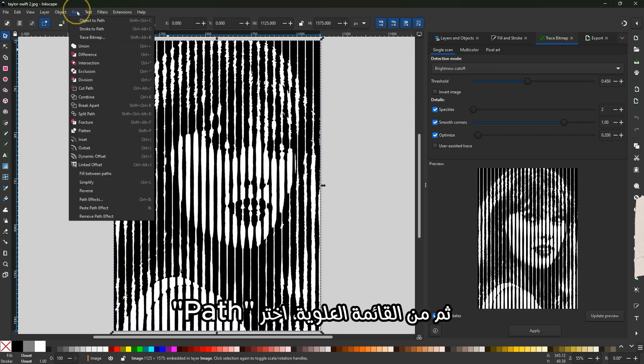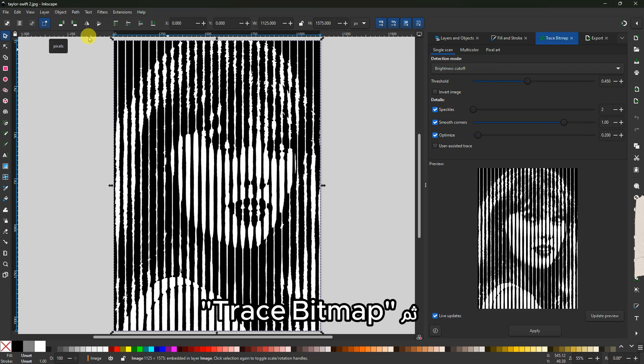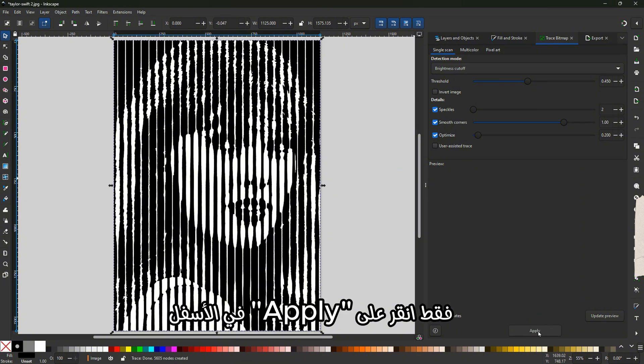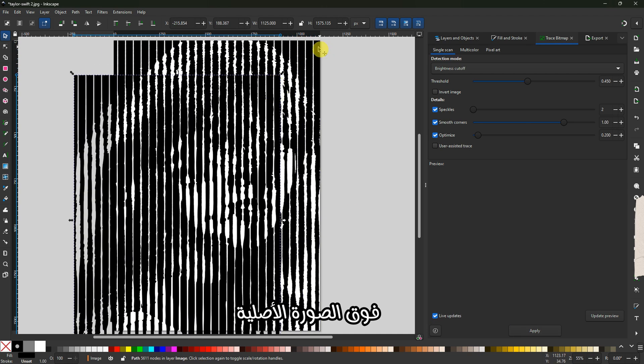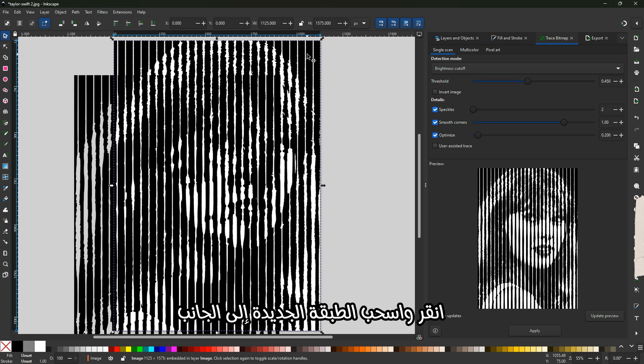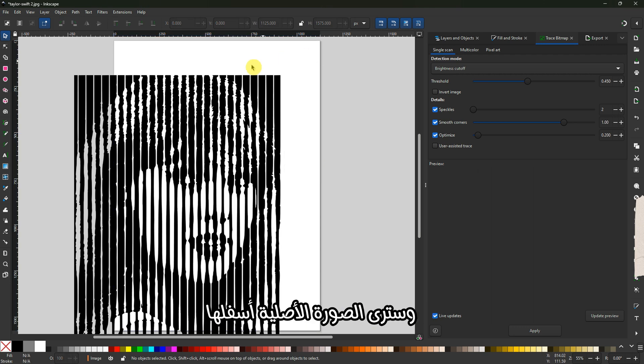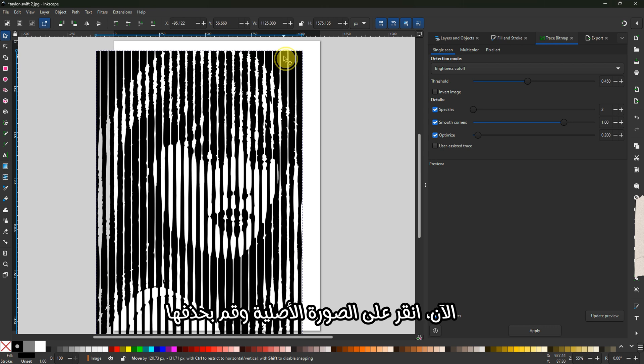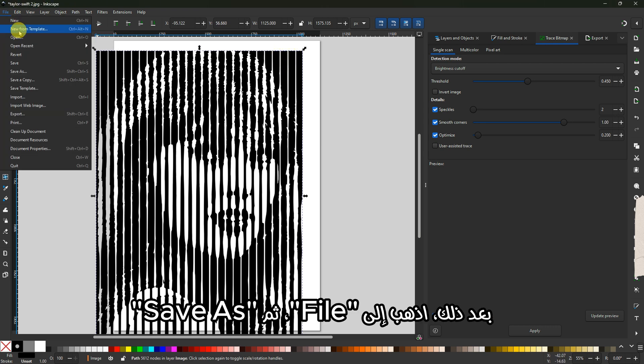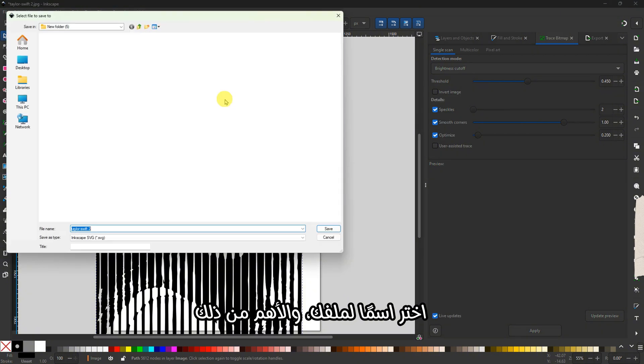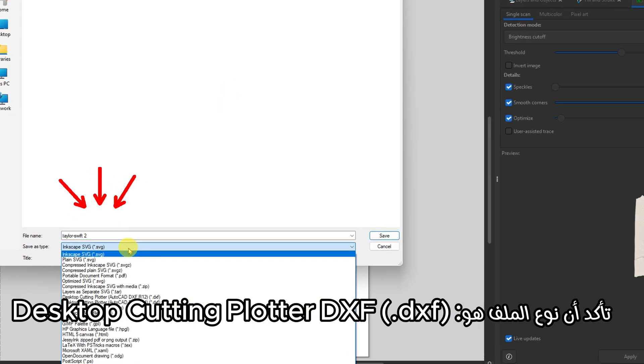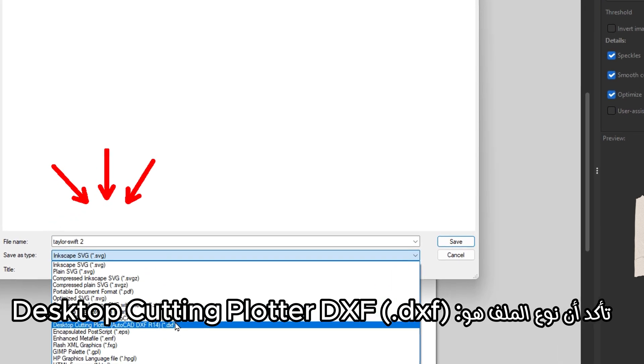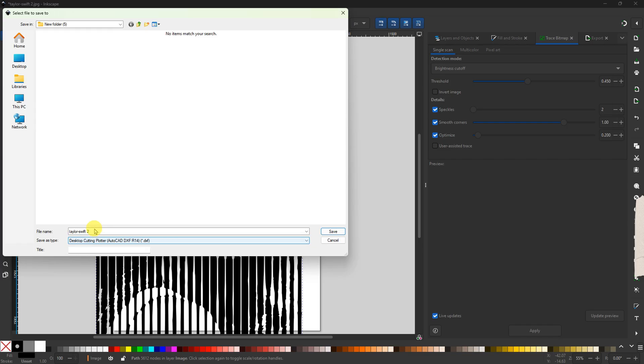Once the image is open, click on it once to select it. Now go to the top menu and choose Path, then Trace Bitmap. In the panel that appears on the right, just click Apply at the bottom. Wait a few seconds. A new vector layer will appear on top of the original image. Click and drag the new layer to the side—you'll see the original image underneath. Click on the original one and delete it. Now go to File, Save As, give your file a name, and most importantly, make sure the file type is set to Desktop Cutting Plotter DXF.